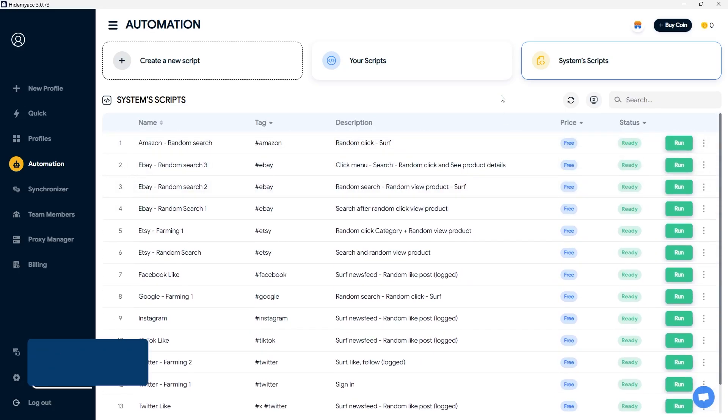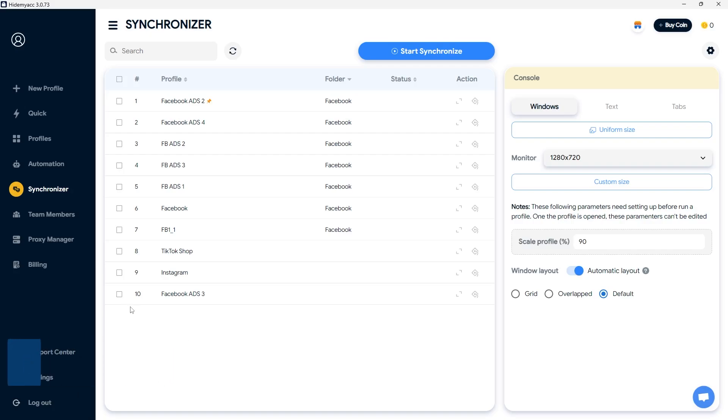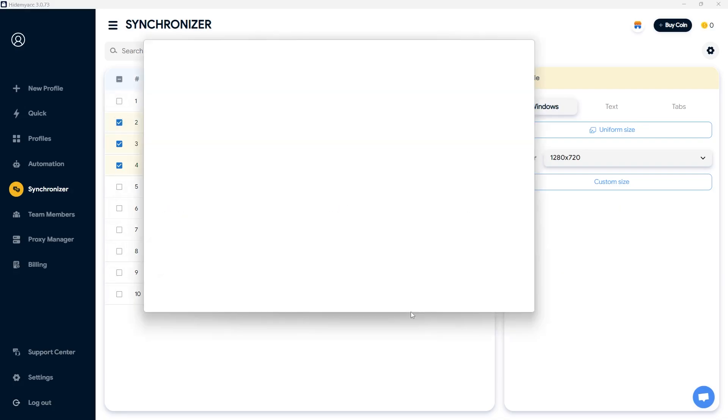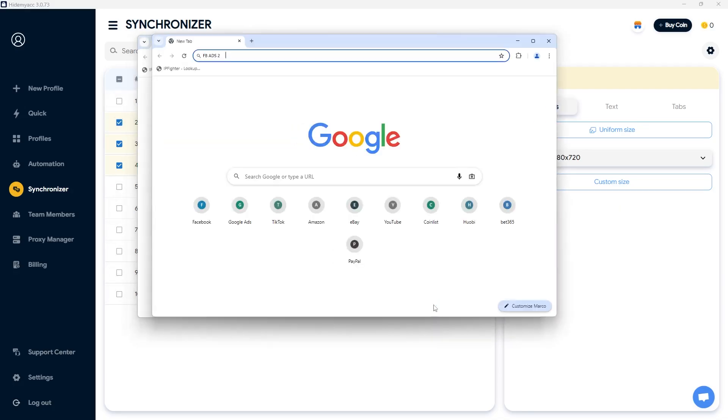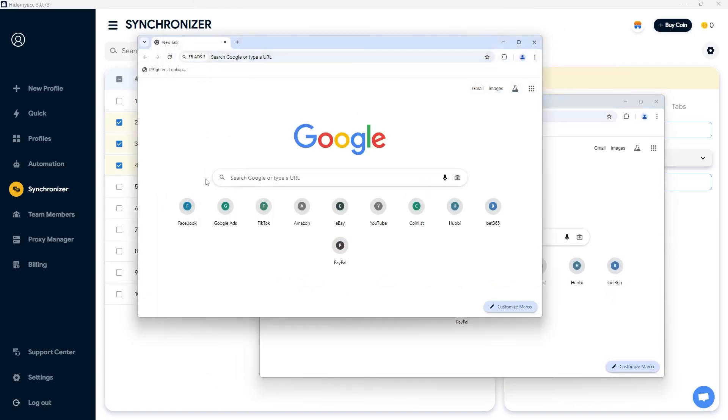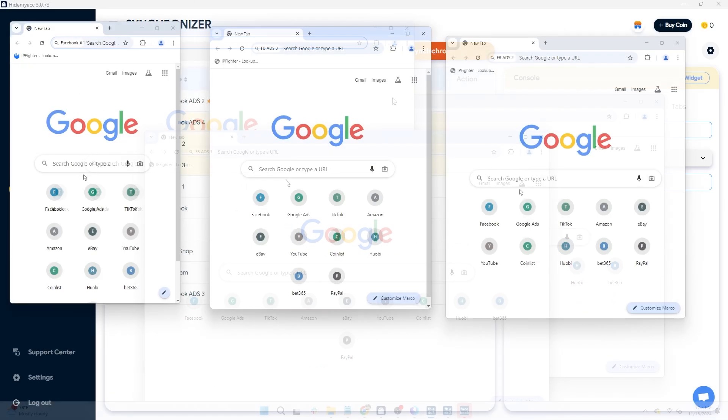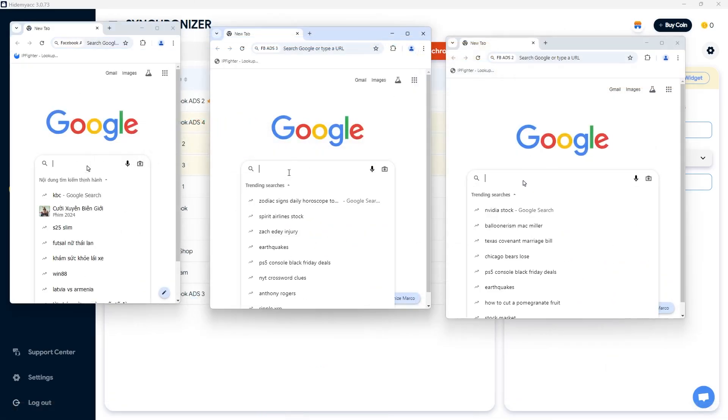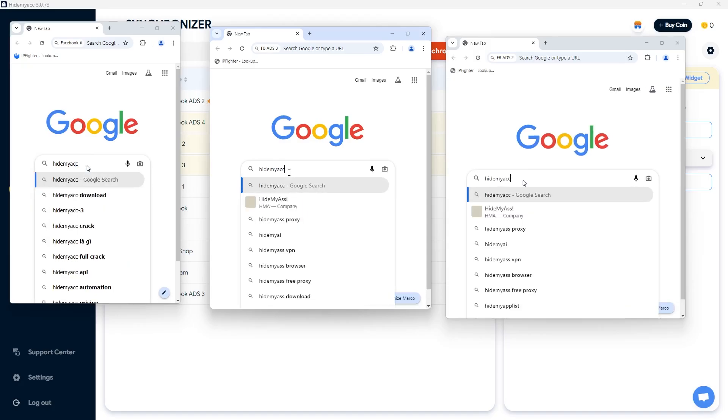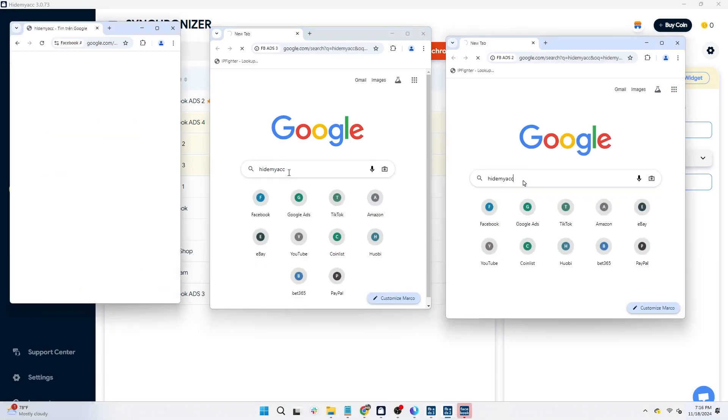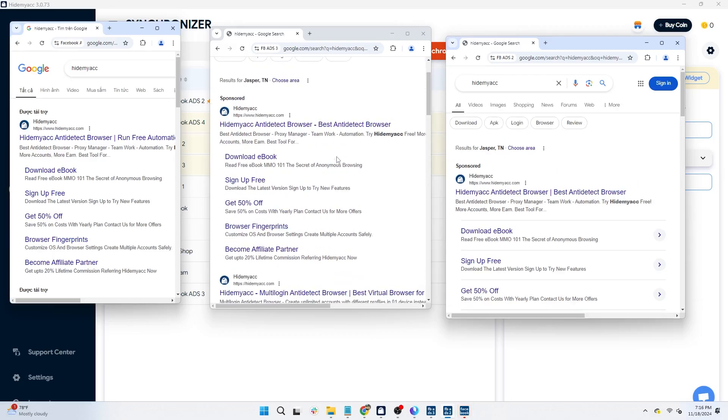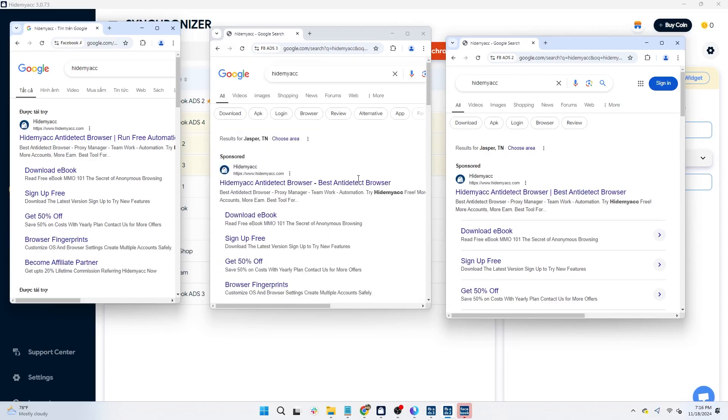Next is Synchronizer Features which lets you sync all actions from a primary profile to selected profiles. Select one main account and multiple subaccounts to replicate the actions of the main account. Both features require time and effort to learn for optimal usage. Refer to the HideMyak playlist linked in the description for detailed guidance on maximizing these features.